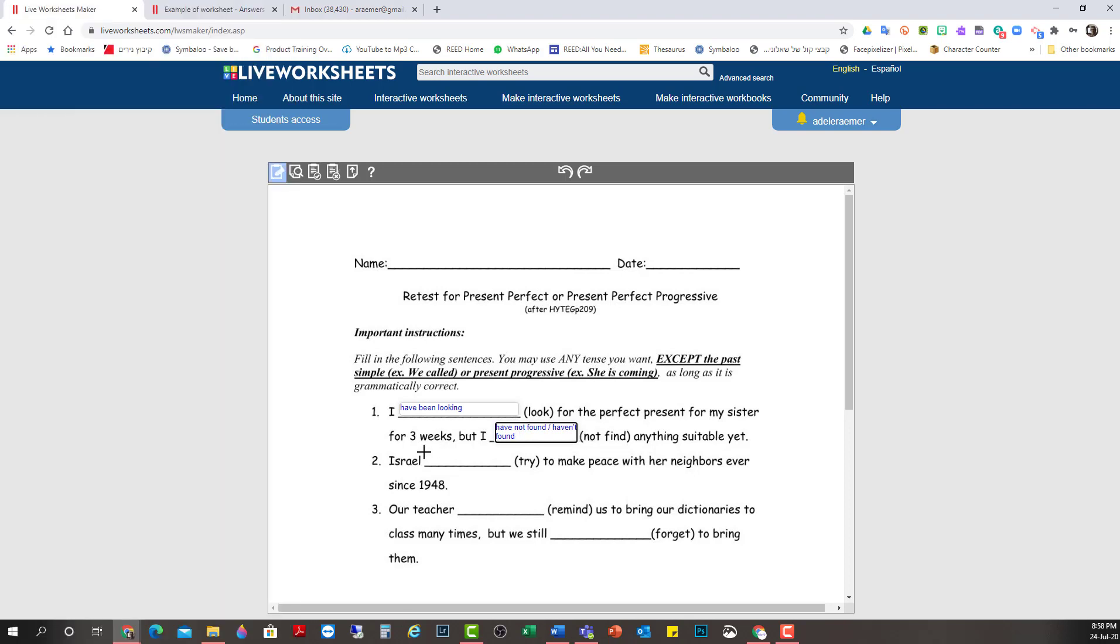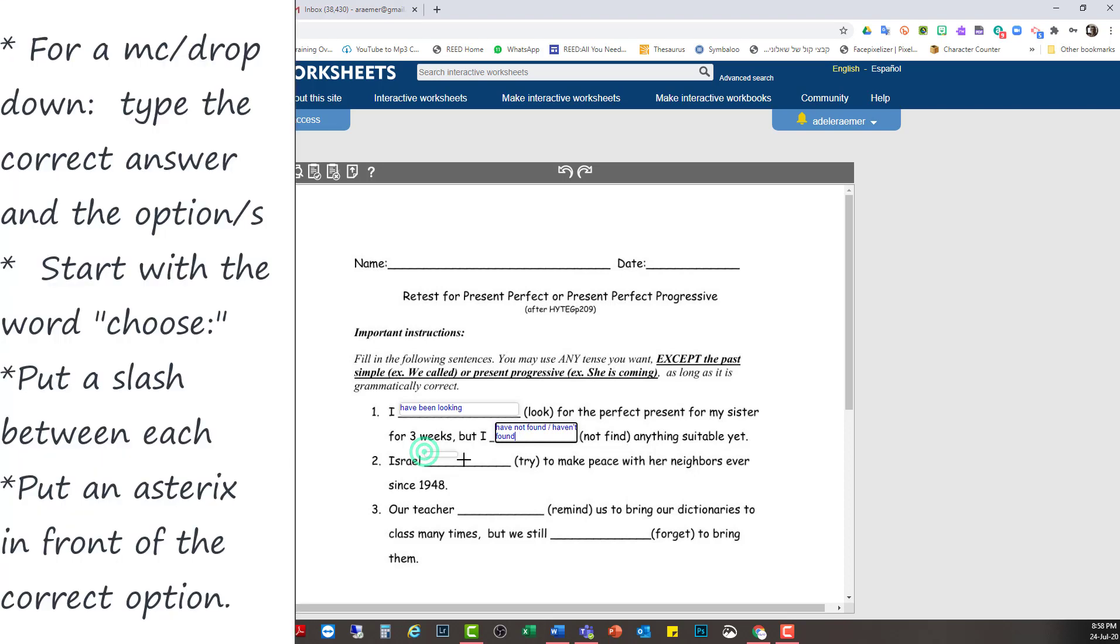And here I'm going to do a drop down. For the drop down I have to do choose, sorry, not drop down, multiple choice, choose.